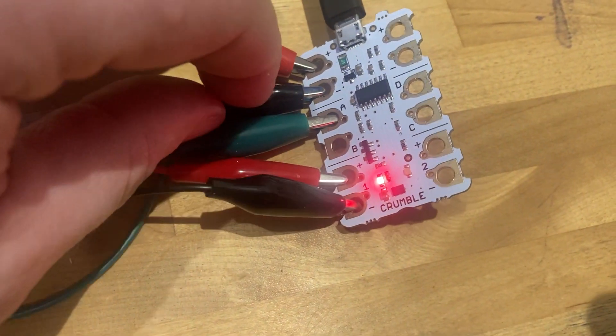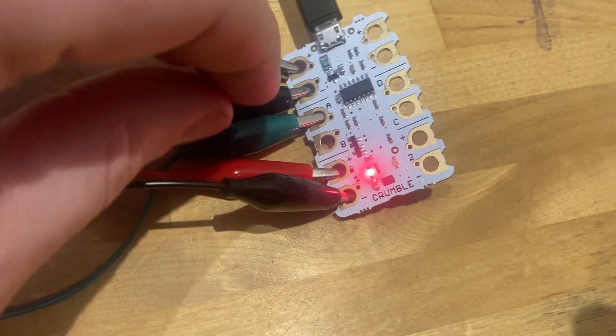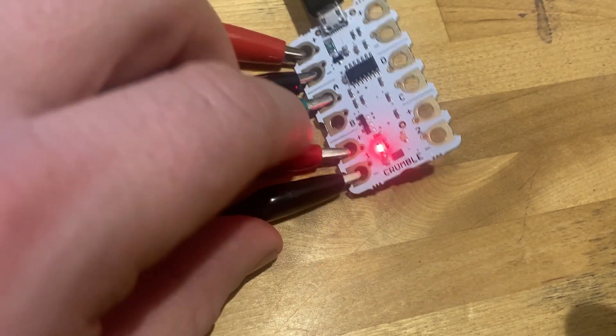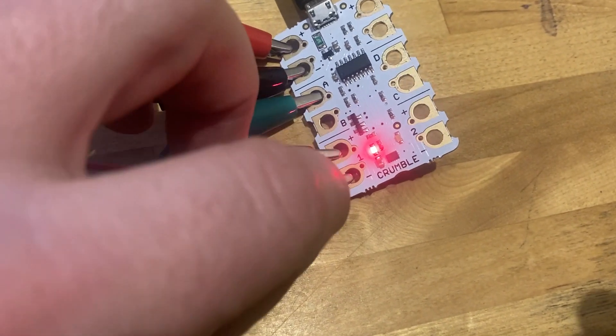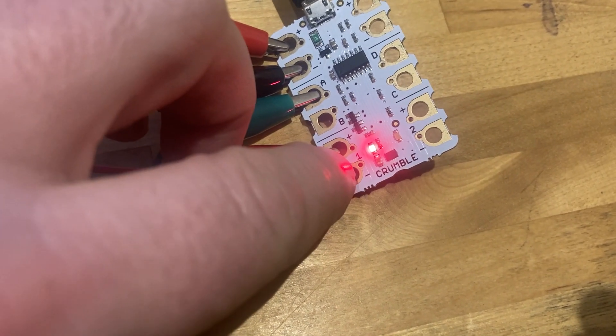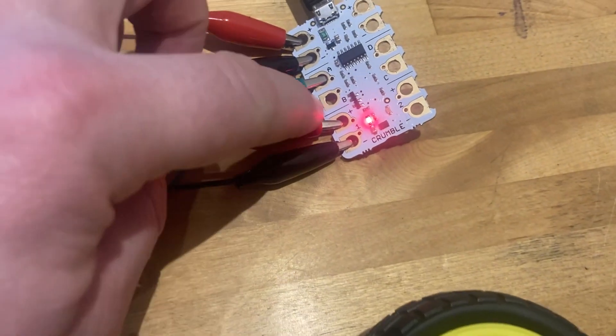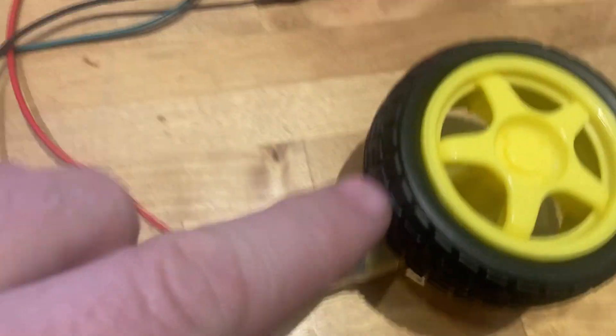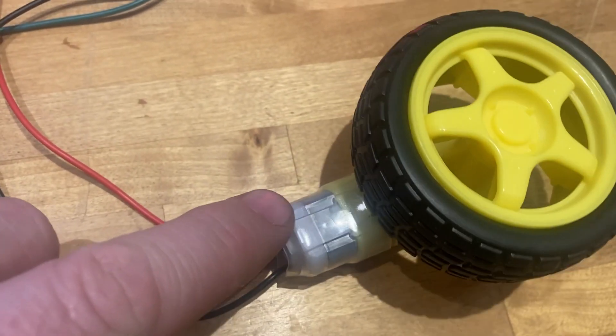I've got my motor coming off one of the motor ports, motor port number one here, so the red positive, black negative going to my motor.